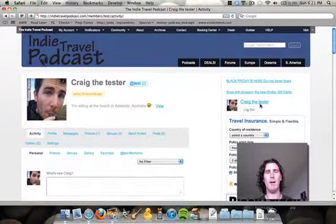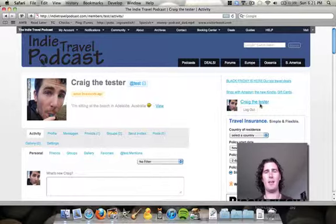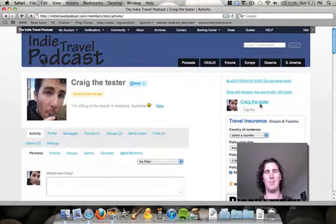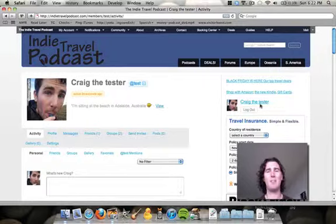Hey, welcome back. Today with the Indie Travel Podcast community, I'd like to show you how to add photos and videos to really make people jealous about what you're doing, which is all part of the fun, really, isn't it?